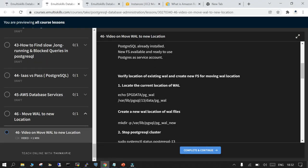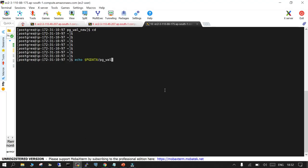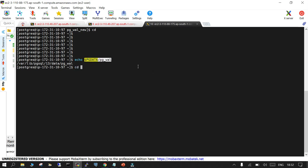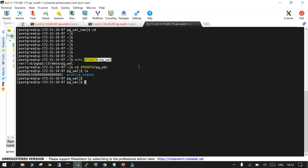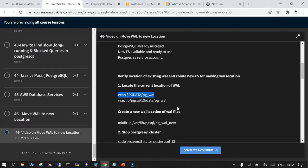What is the default location of the WAL files? The default location is in your pg data pg underscore wall. If you navigate to this you will be able to see the WAL files which are available.